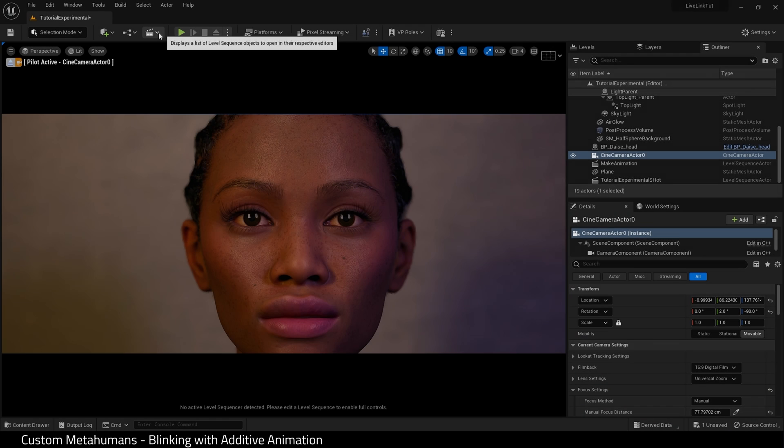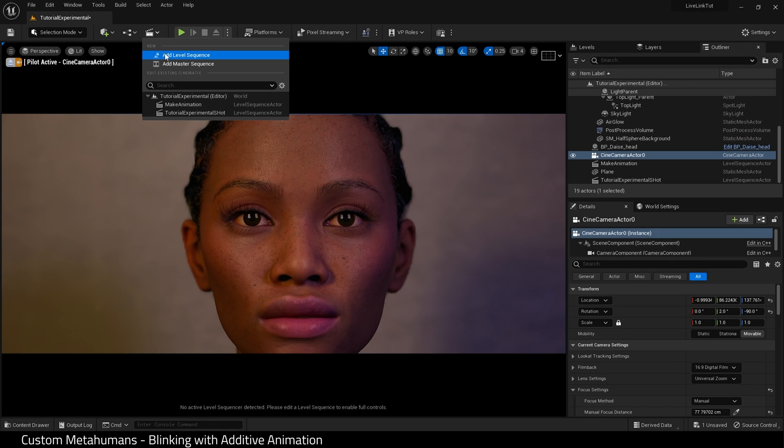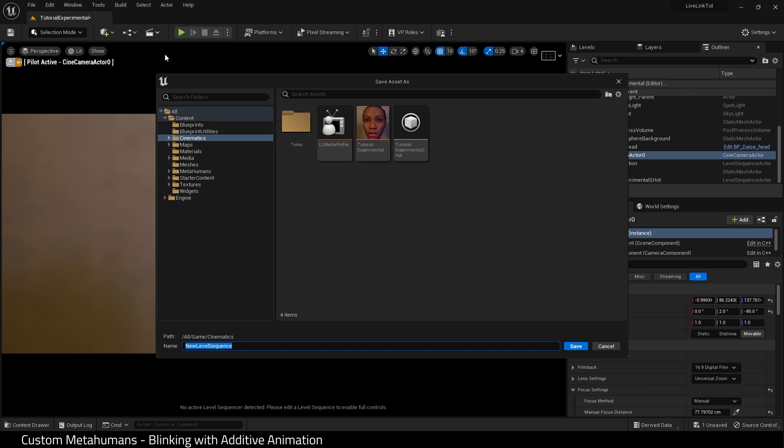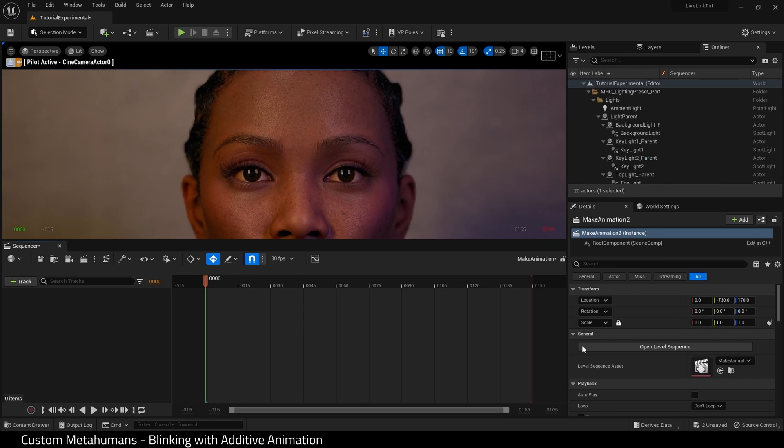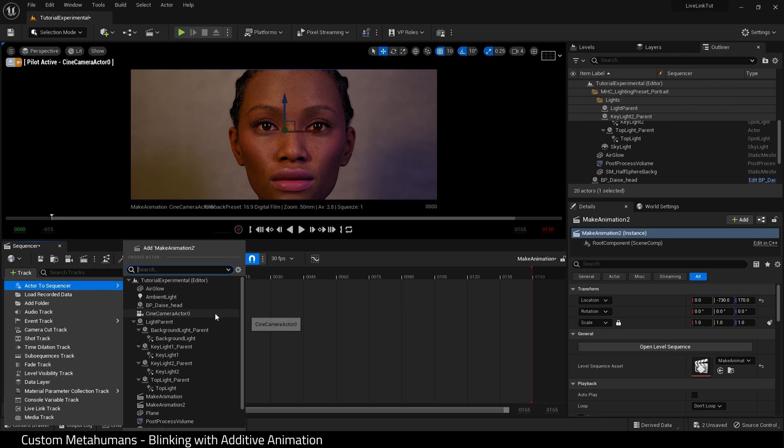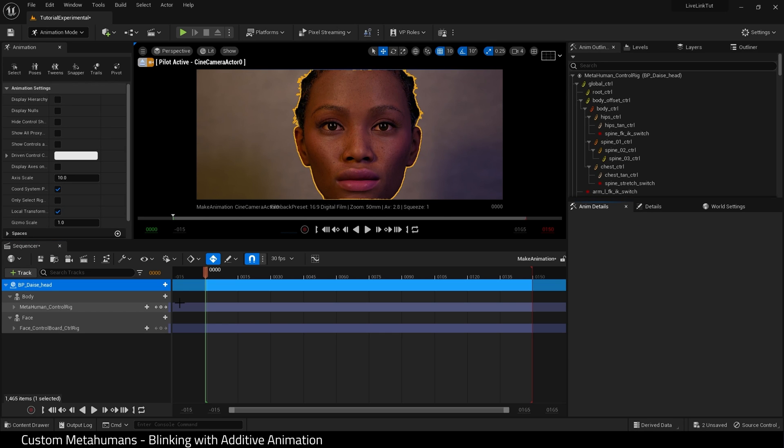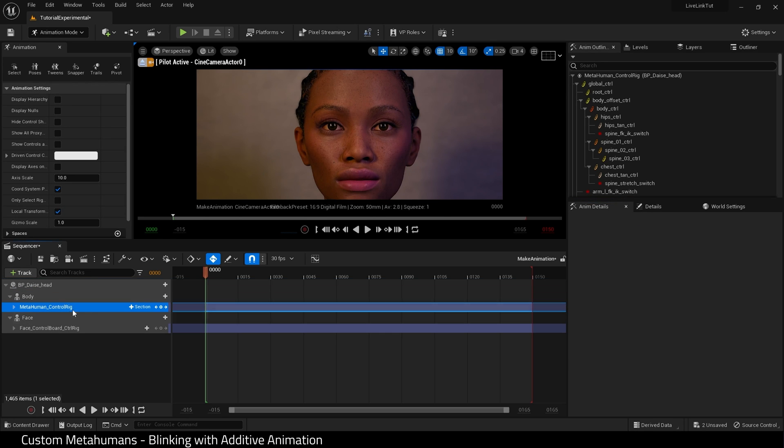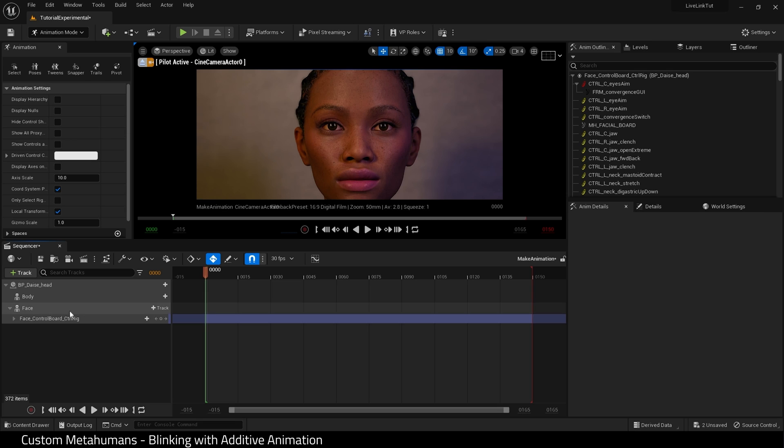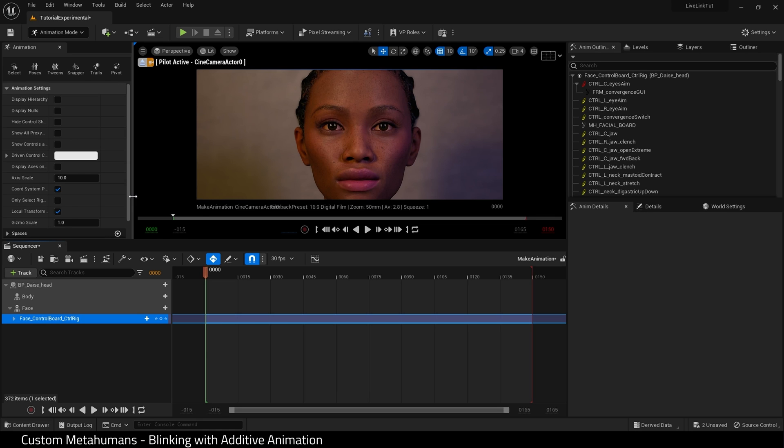What I want to do now is quickly create a level sequence and I'm going to call this make animation because I'm going to use it to make some blinking animation for my metahuman. First I add my metahuman to the sequencer and I want to delete the body control rig and select our facial control board.